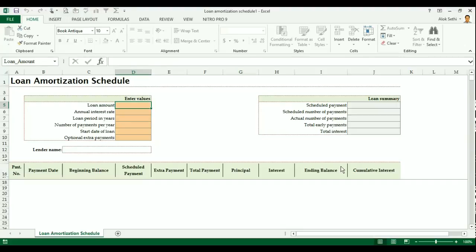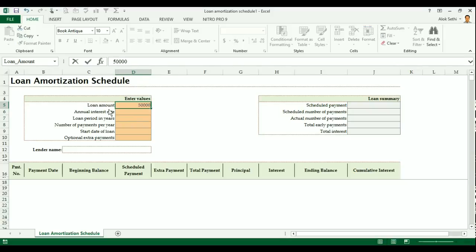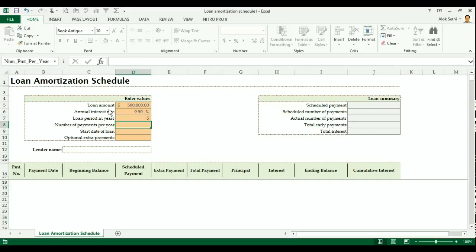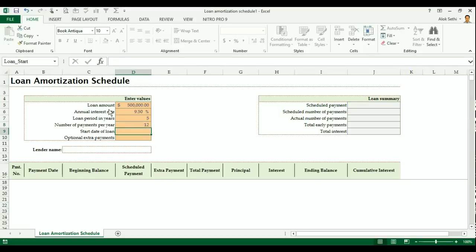Now on the left hand side you can see that you have to enter some values here. So first value is the loan amount. Suppose we are taking a loan of 5 lakh. So we will enter 5 lakh here and interest rate. Let's take the interest rate as 9.5%. The loan period here in years means in how much duration you want to pay the loan or what is the life of the loan. So we take it as 5 years. Number of payment per year that means how many installments you are going to pay in a year. Since we have decided to pay on a monthly basis, there will be 12 installments in a year and I want to start the loan on December 1, 2016. So this is the information that was required and I have already filled that.